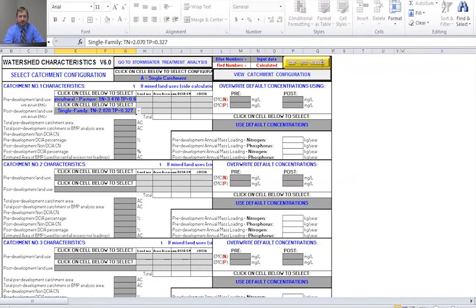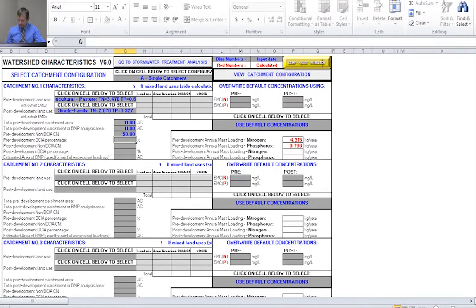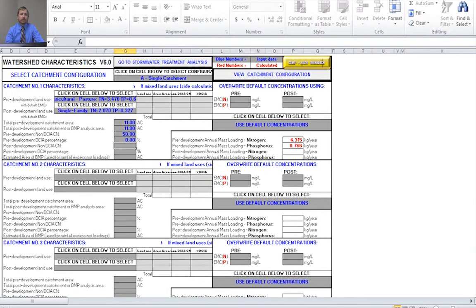Next I need to define the size of my watershed for pre and post development conditions. I have an 11-acre watershed, so I'm going to enter 11 acres into my total pre and post catchment areas — 11 in the first box, 11 in the second. For pre-development, the non-DCIA curve number was specified as 50 and we had 0% DCIA. For post-development, due to compaction during construction the curve number went up to 65, and the DCIA percentage is 25 percent.